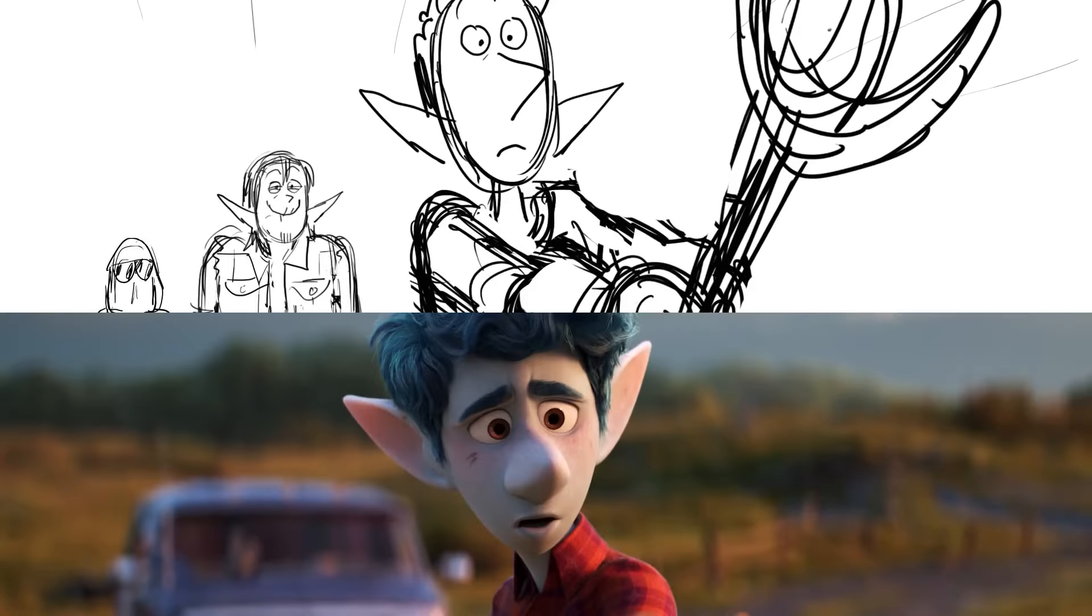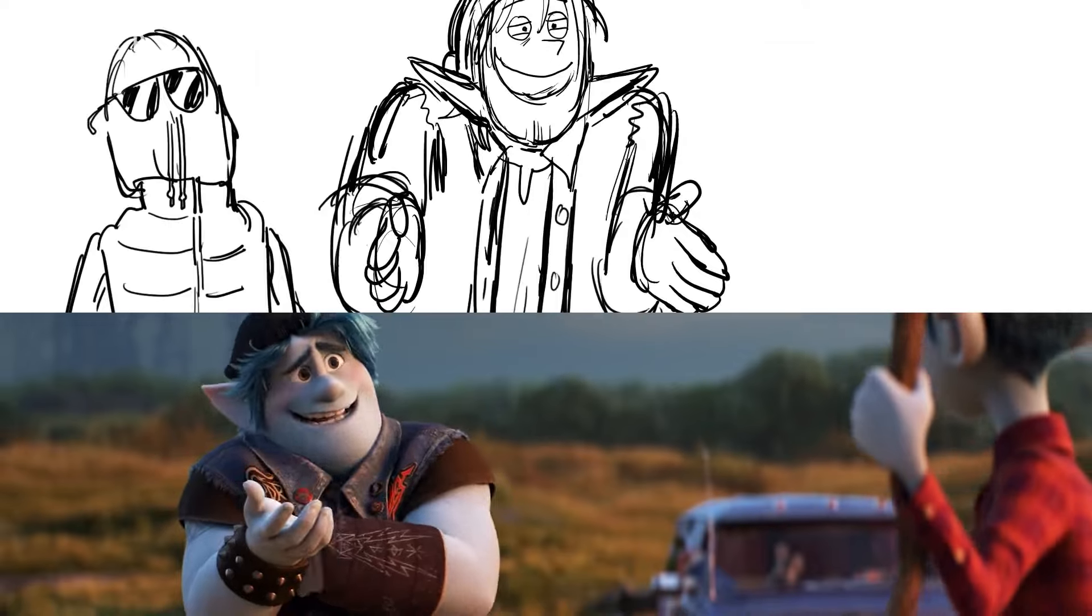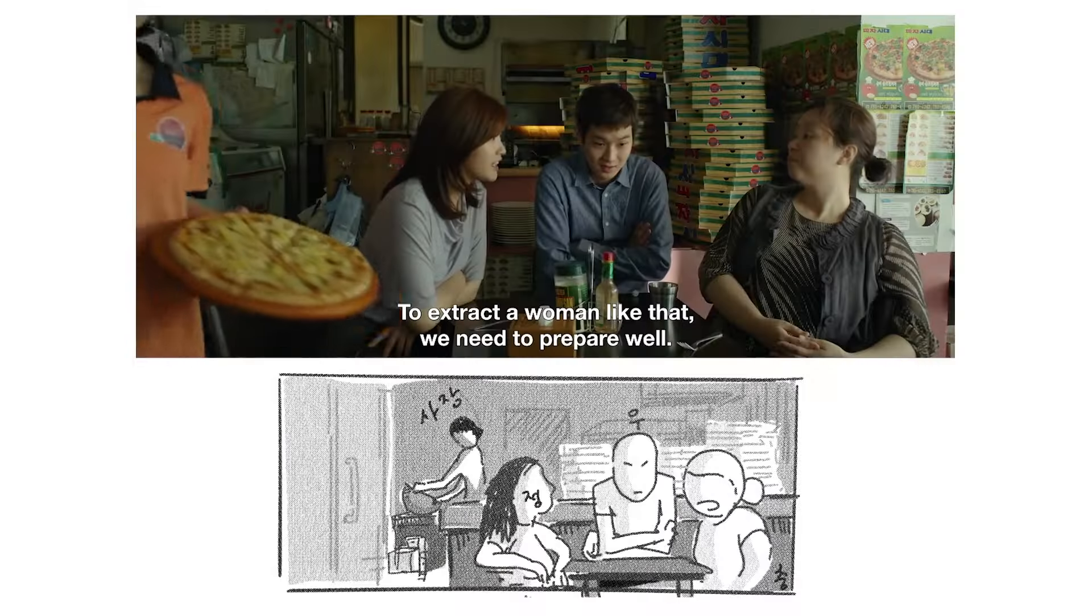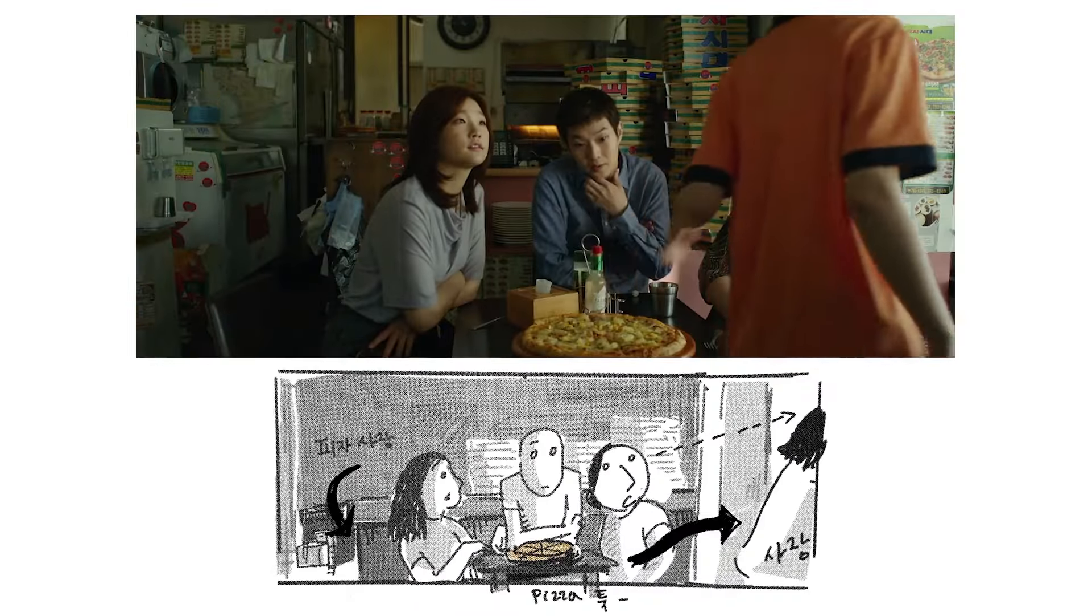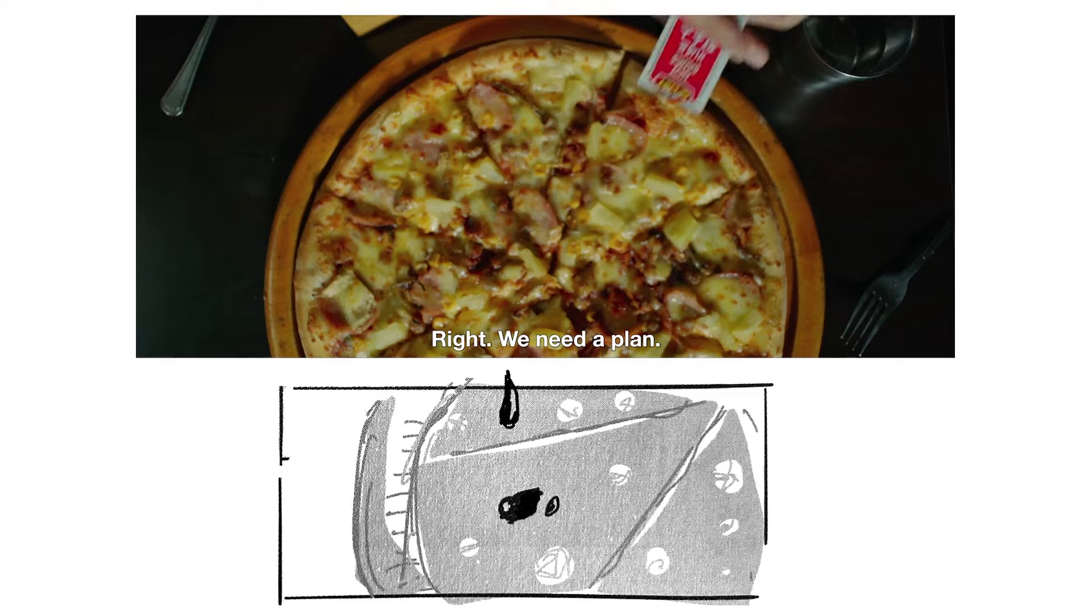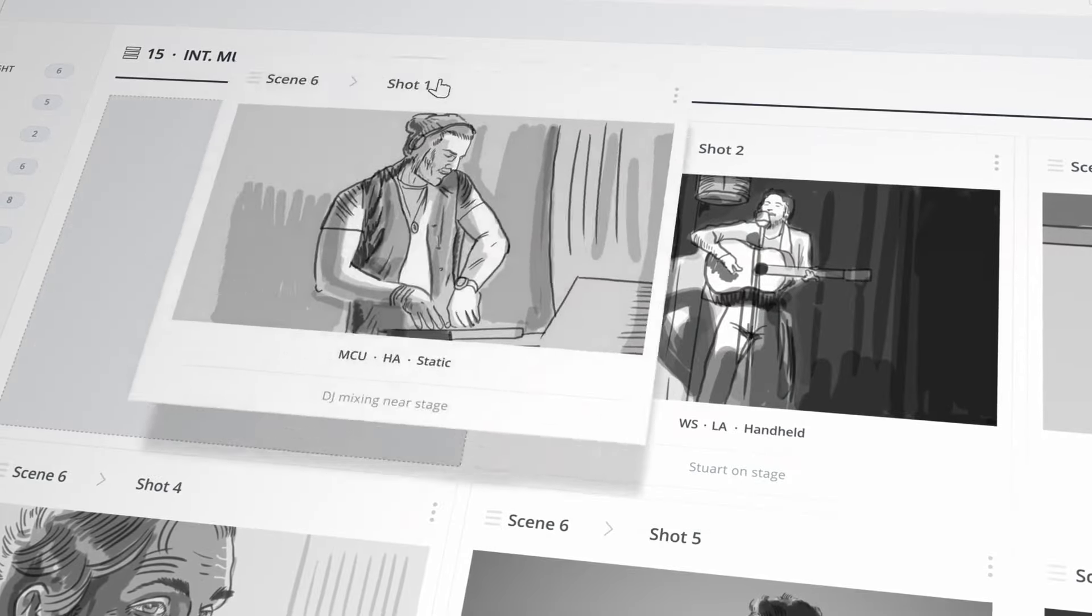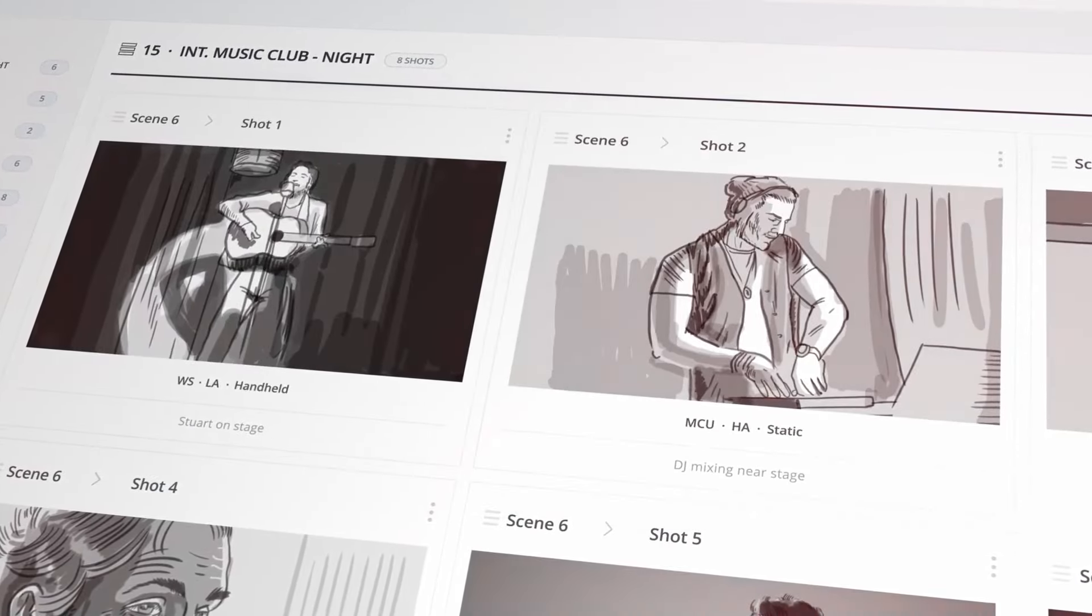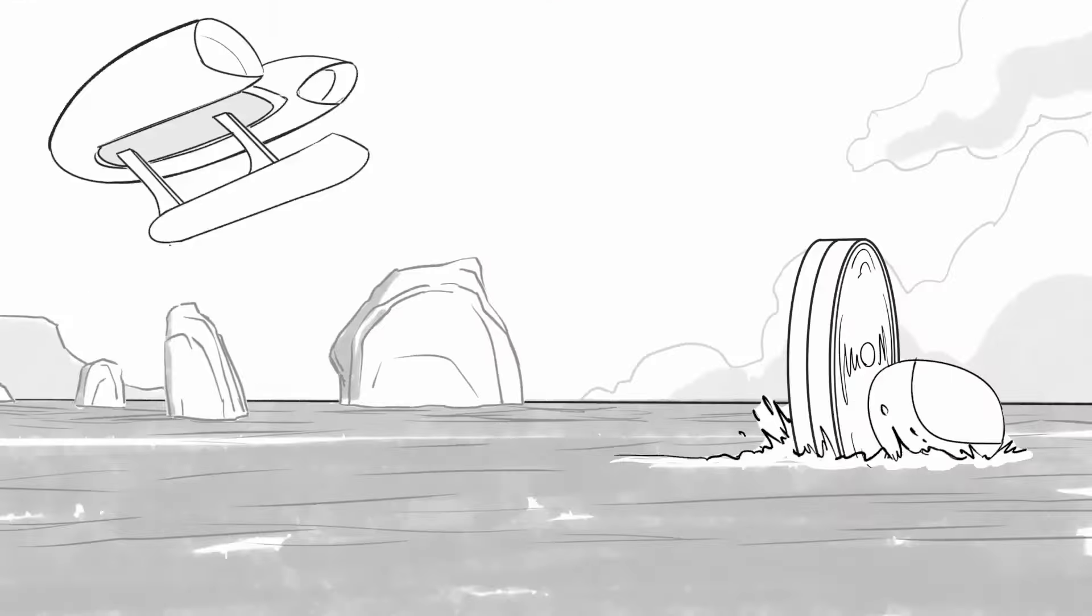There are no strict rules on how to create storyboards. What matters is that they convey information effectively. Storyboards are technical documents and a tool that helps in the process of making a movie.